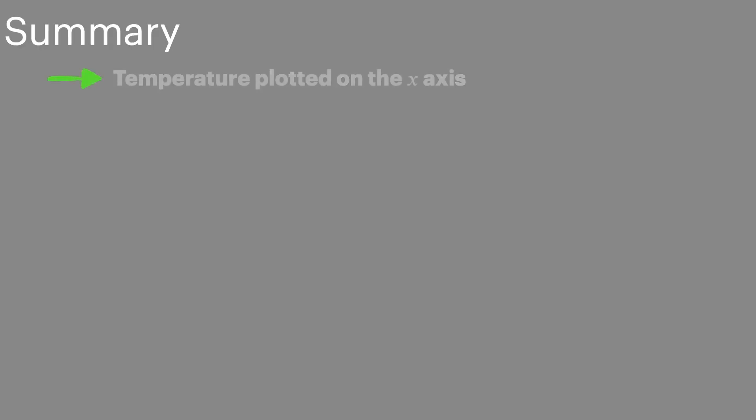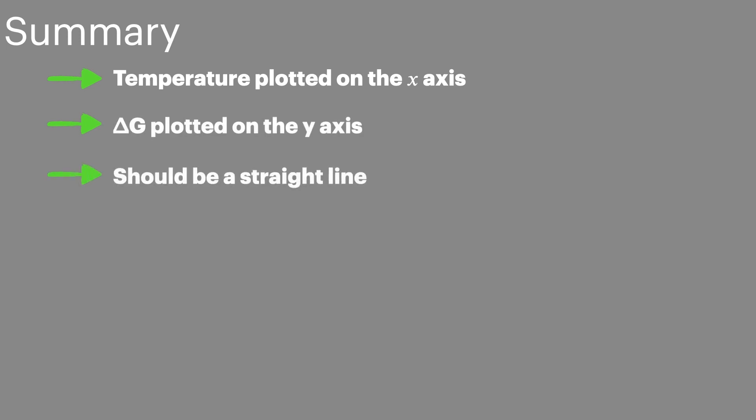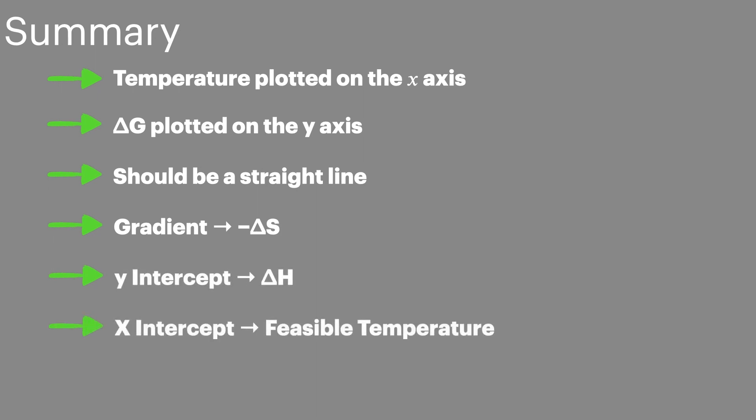Now, to summarize this episode, we're going to plot temperature on the x-axis. We're always going to plot delta G on the y-axis. The line that draws should be a straight line. Now, when reading the data off the graph, the gradient is equal to minus delta S, the y-intercept is equal to delta H, and the x-intercept shows the temperature at which the reaction becomes feasible.